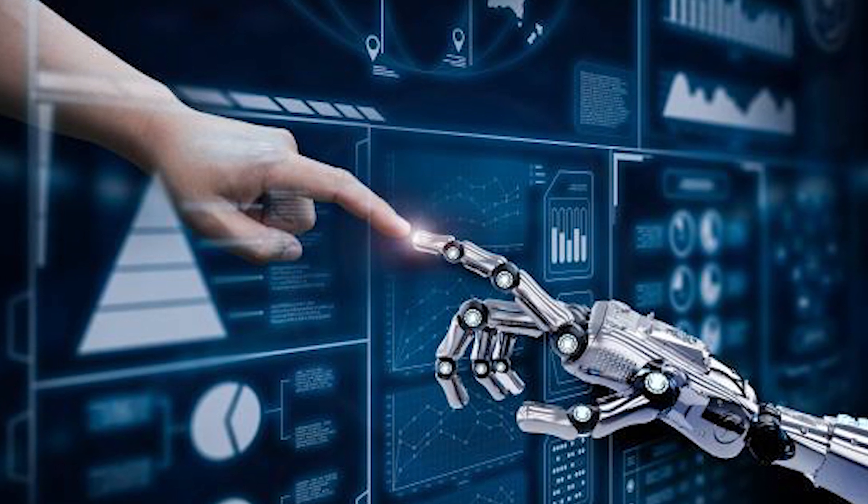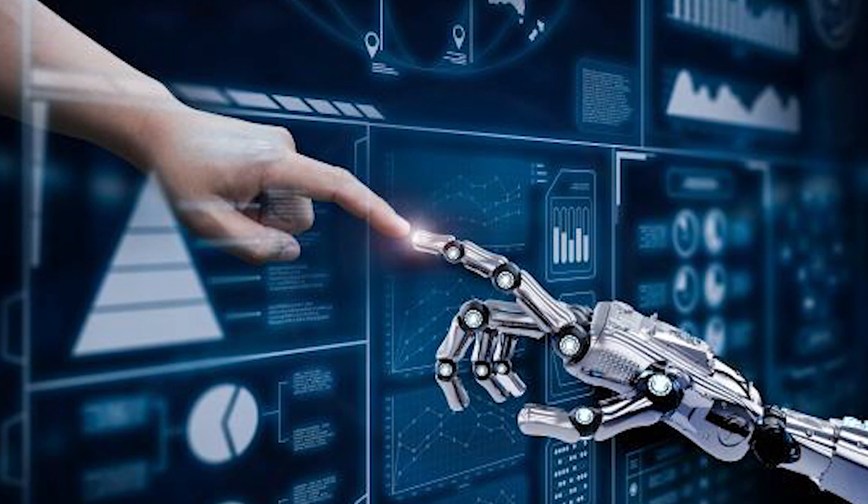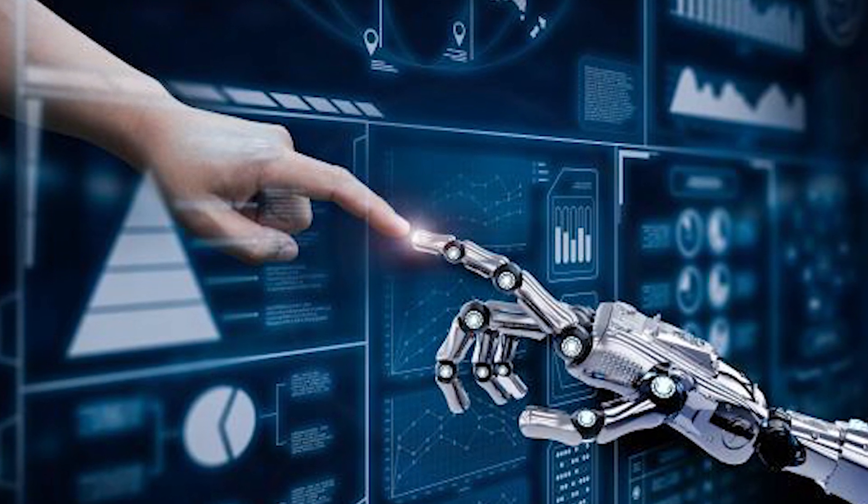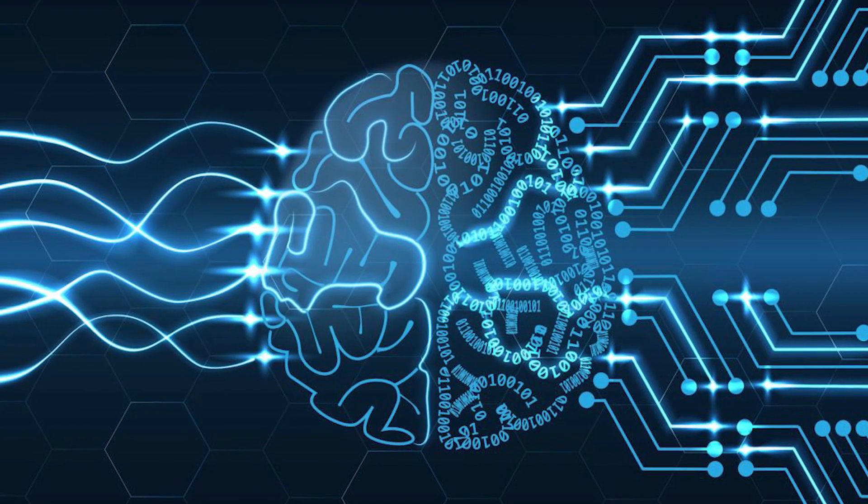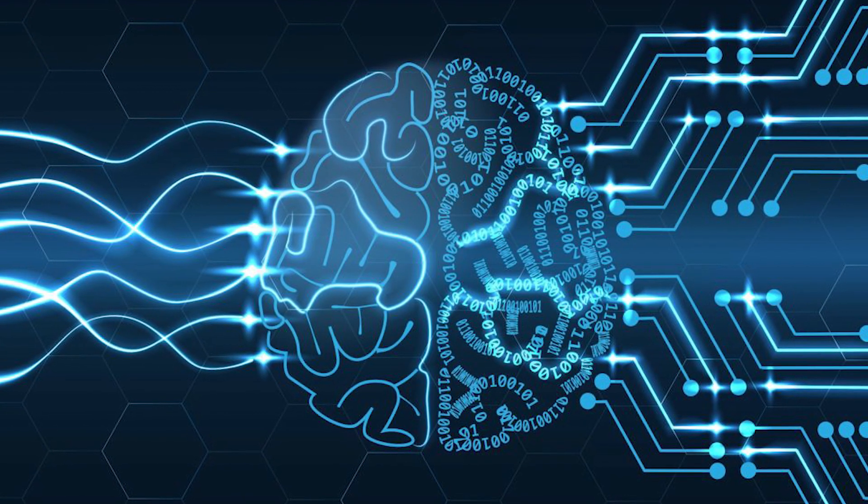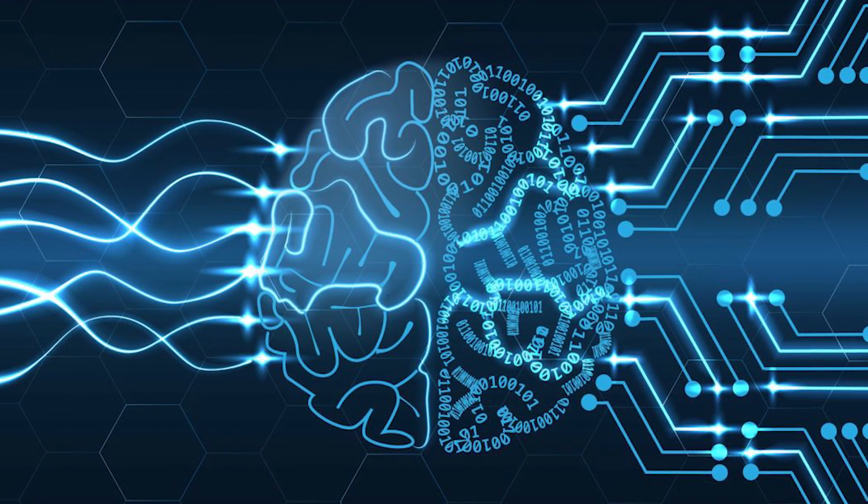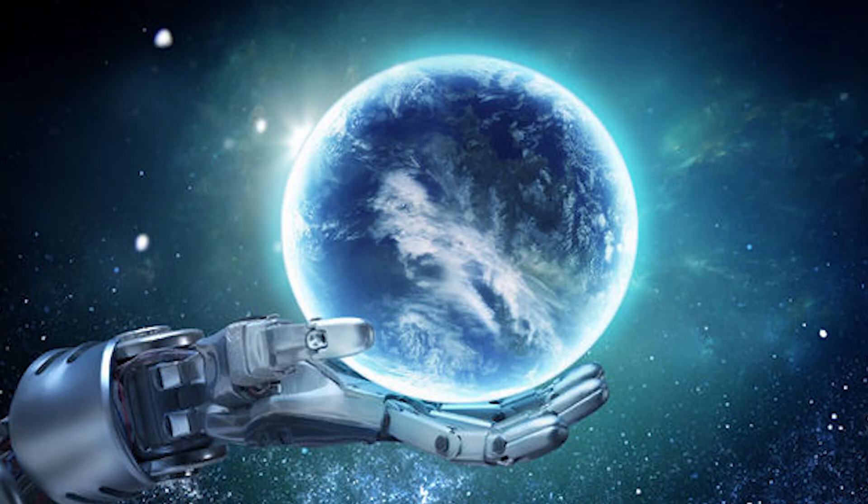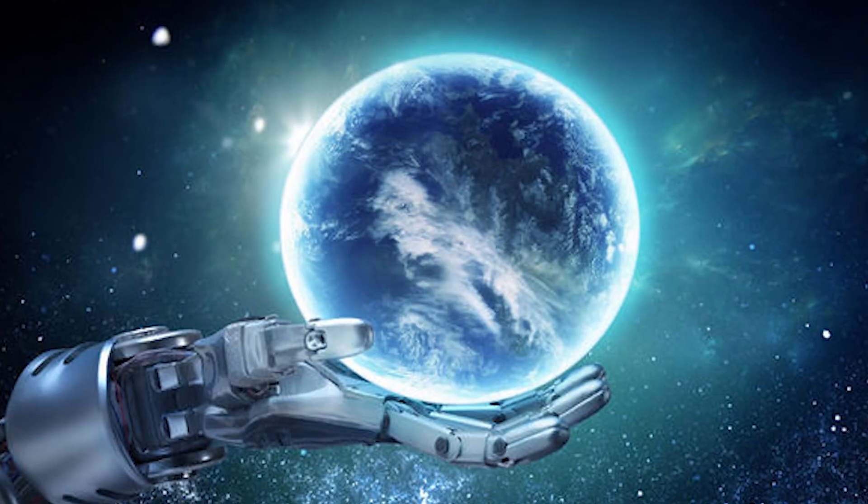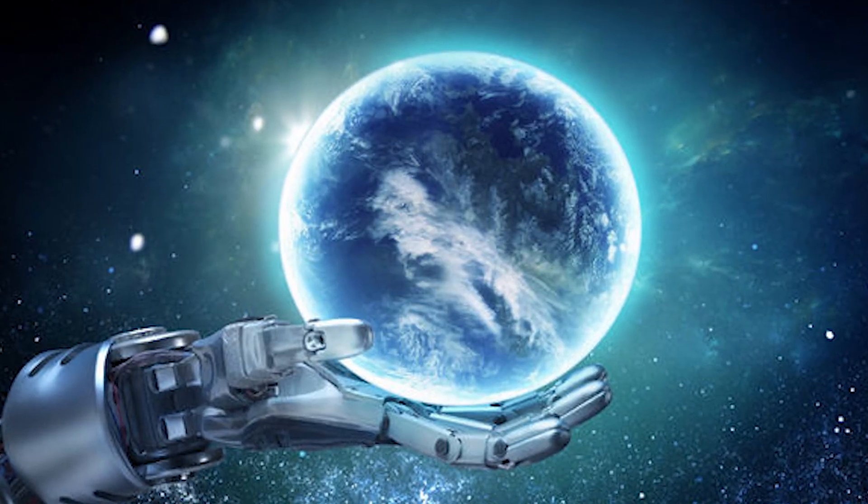Some experts have expressed concerns that it might also be the last, unless we learn to align the goals of AI with ours before it becomes super intelligent and takes control over humanity.